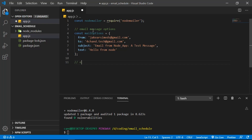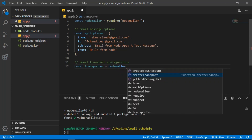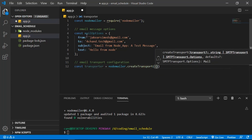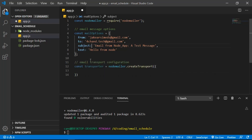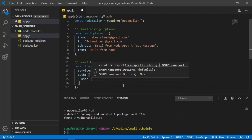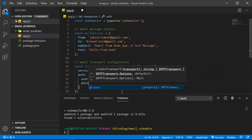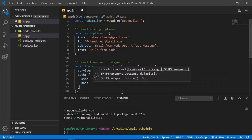Next we need to create the email transport configuration. Create a variable called transporter set equal to nodemailer.createTransport(). Inside that object, set 'service' to 'gmail', and for authentication set 'user' to 'jackrcmats@gmail.com' and put your password in here.